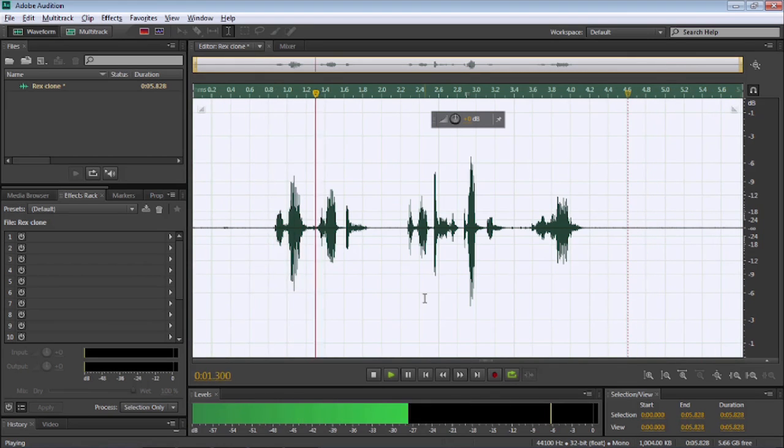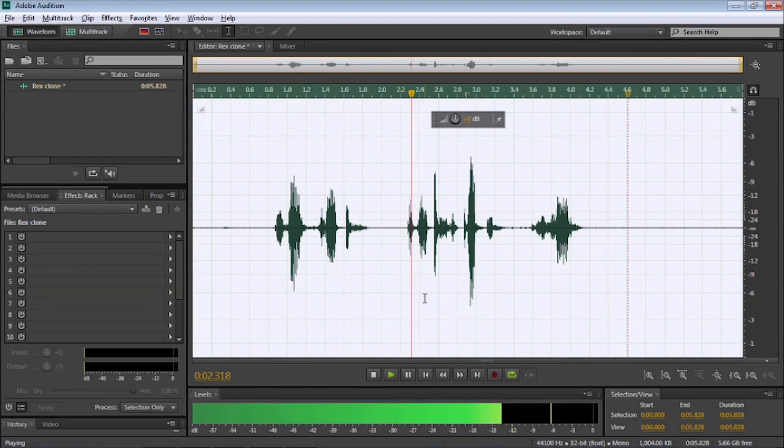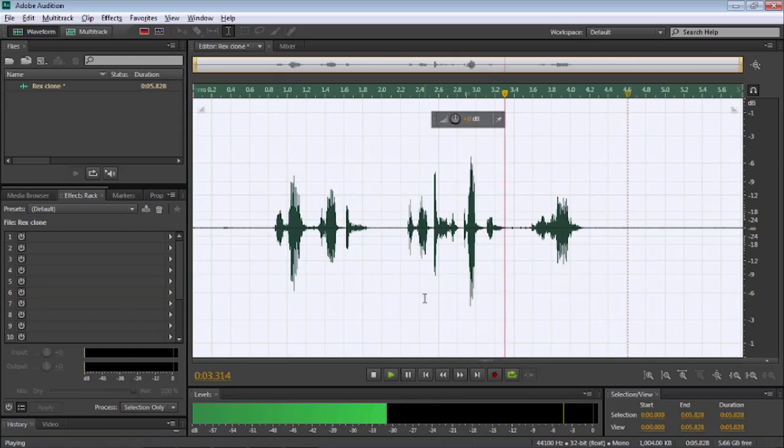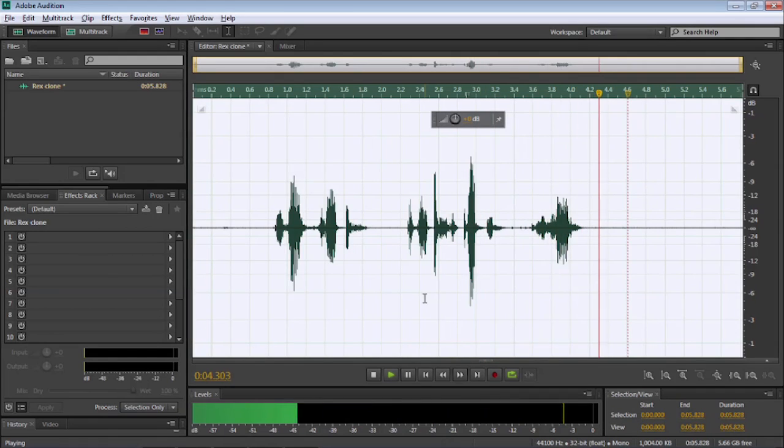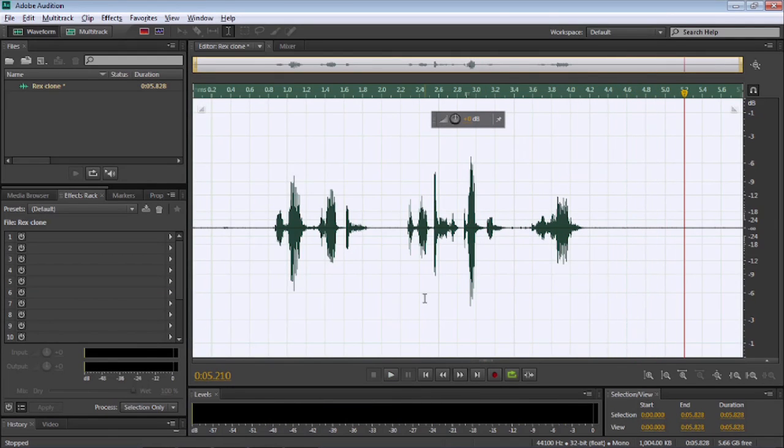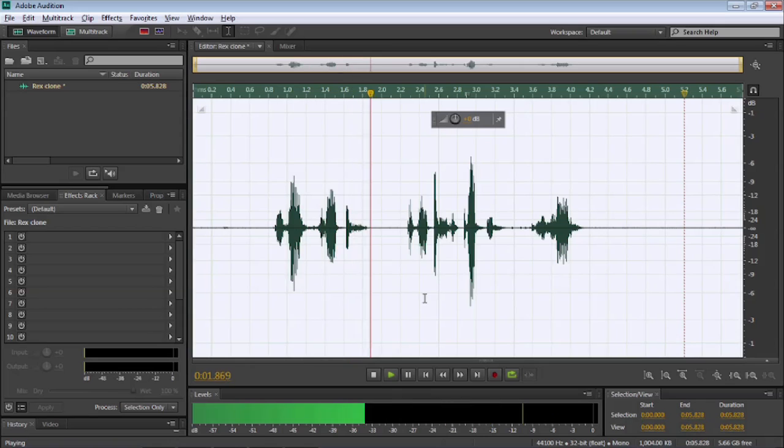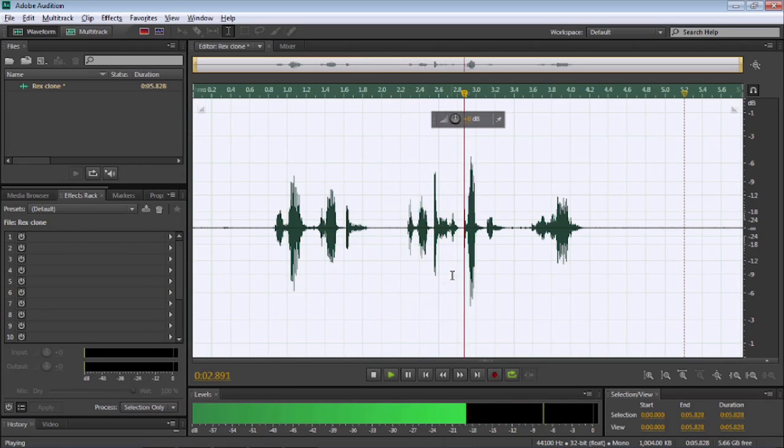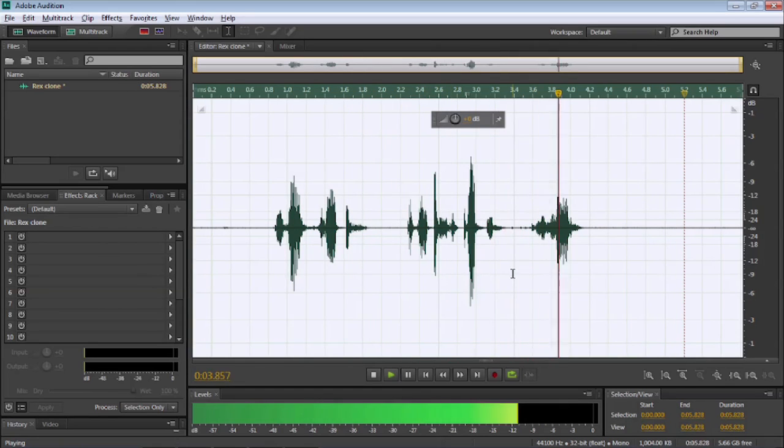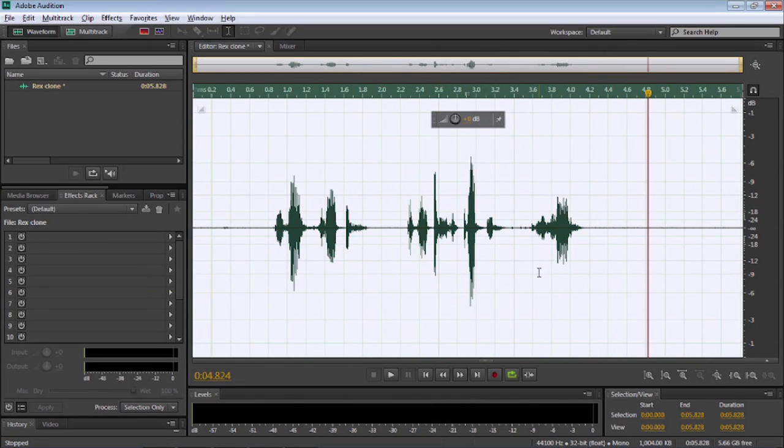My name's Ricks, but you'll call me Captain or Sir. So, that's how we make a clone voice. My name's Ricks, but you'll call me Captain or Sir. Using only two effects in Adobe Audition.